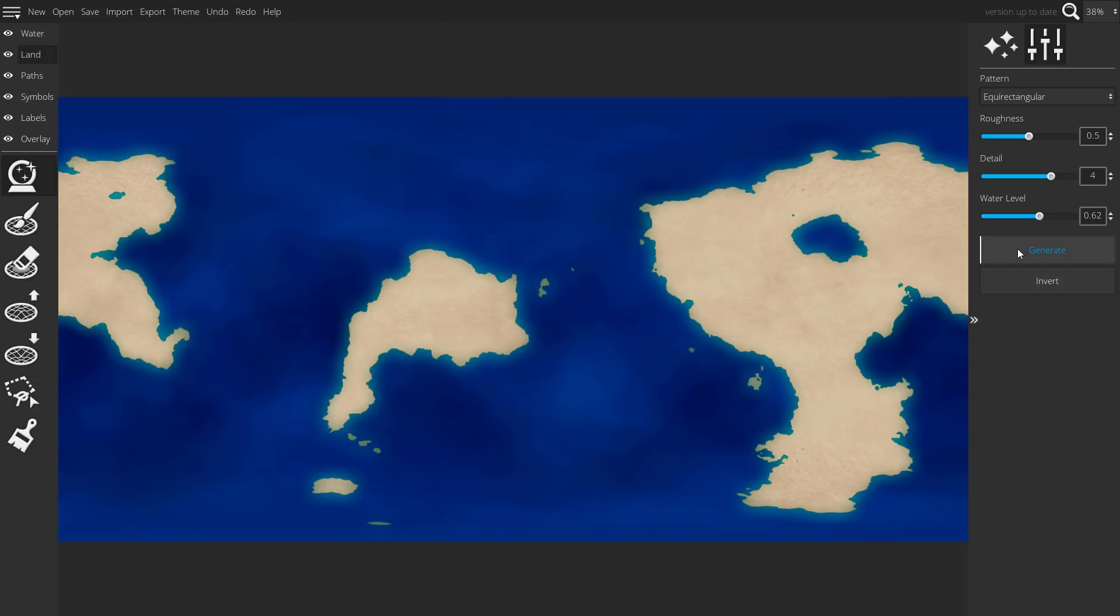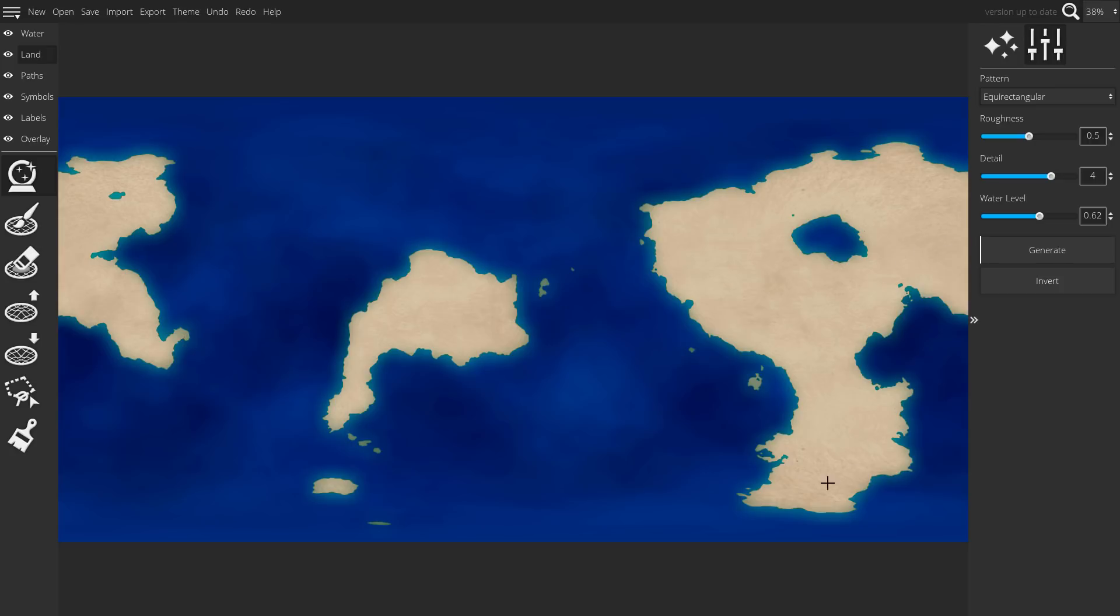The reason you want to start with the landmass wizard pattern is because this new setting generates a world where it accounts for the distortions along the poles that happen in an equal rectangular map. If you don't do so and draw as is or use a different pattern, you'll get distortions where landmasses in the poles are much smaller than you would expect.